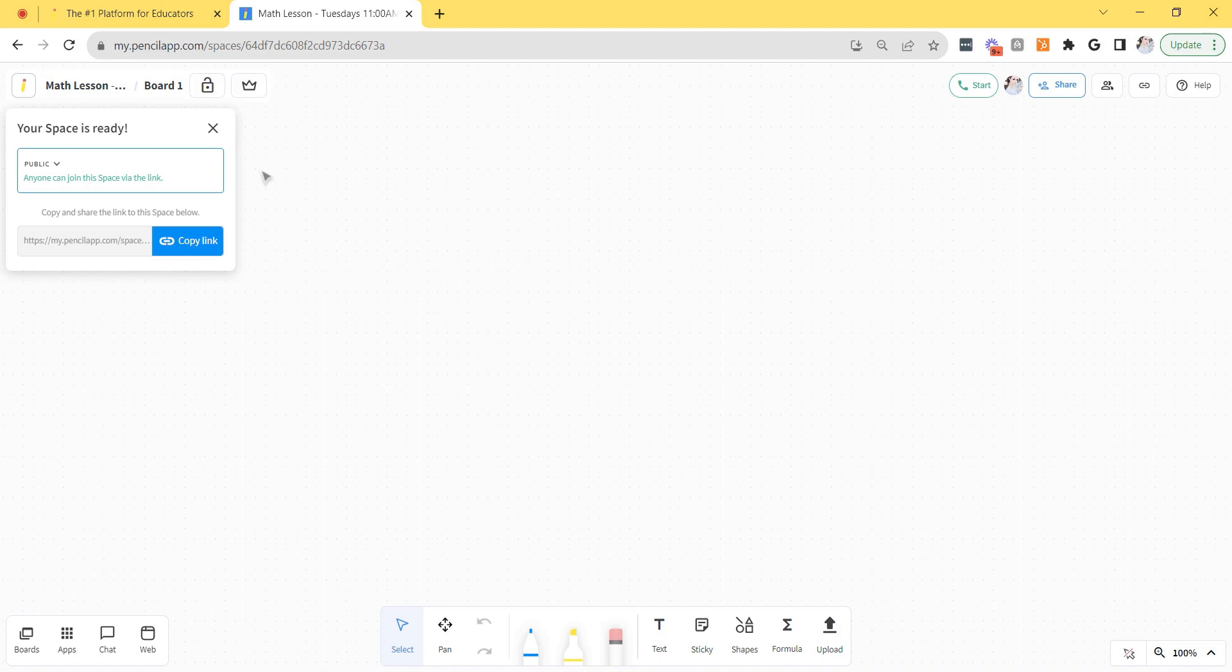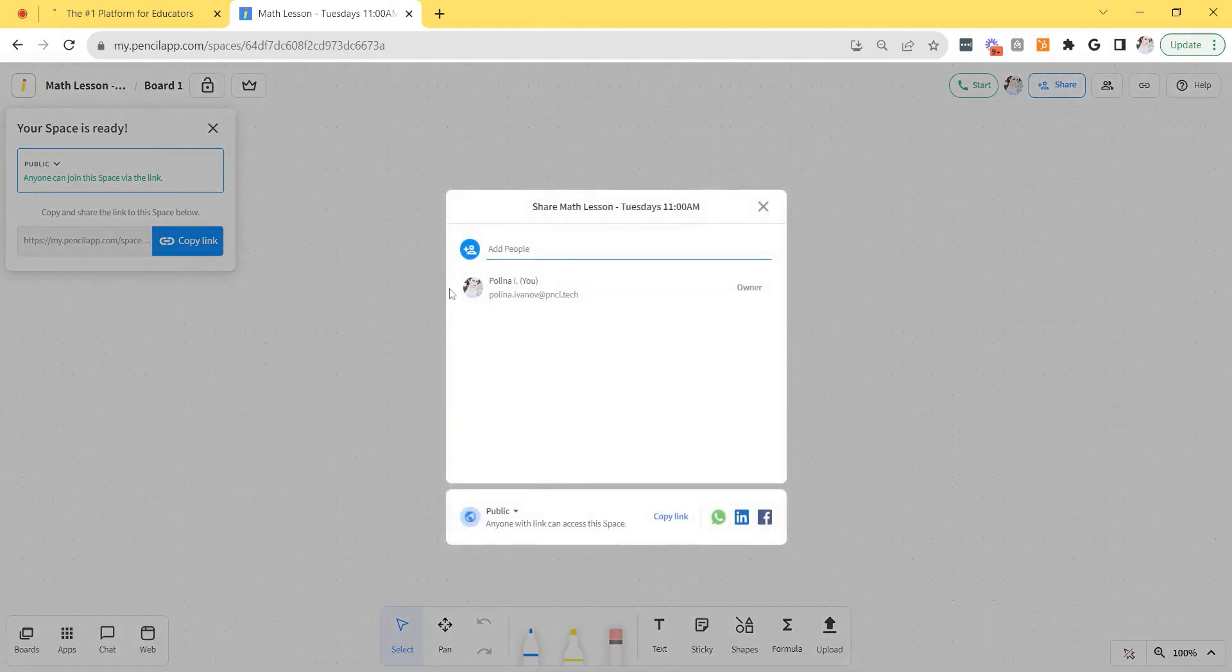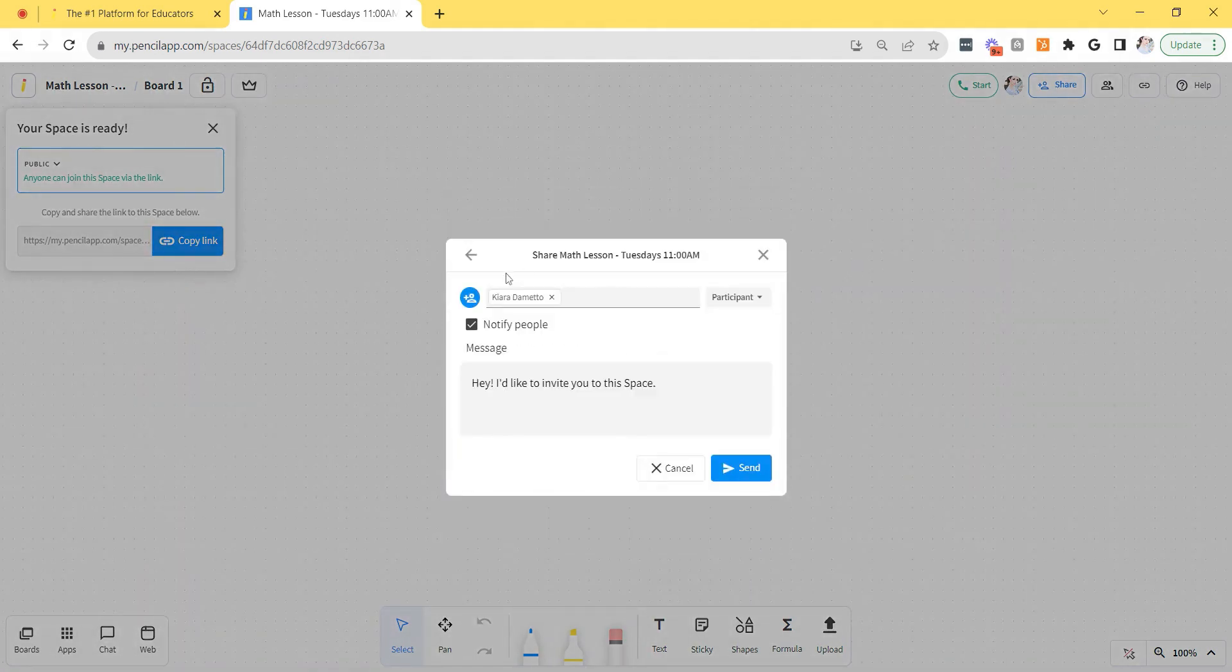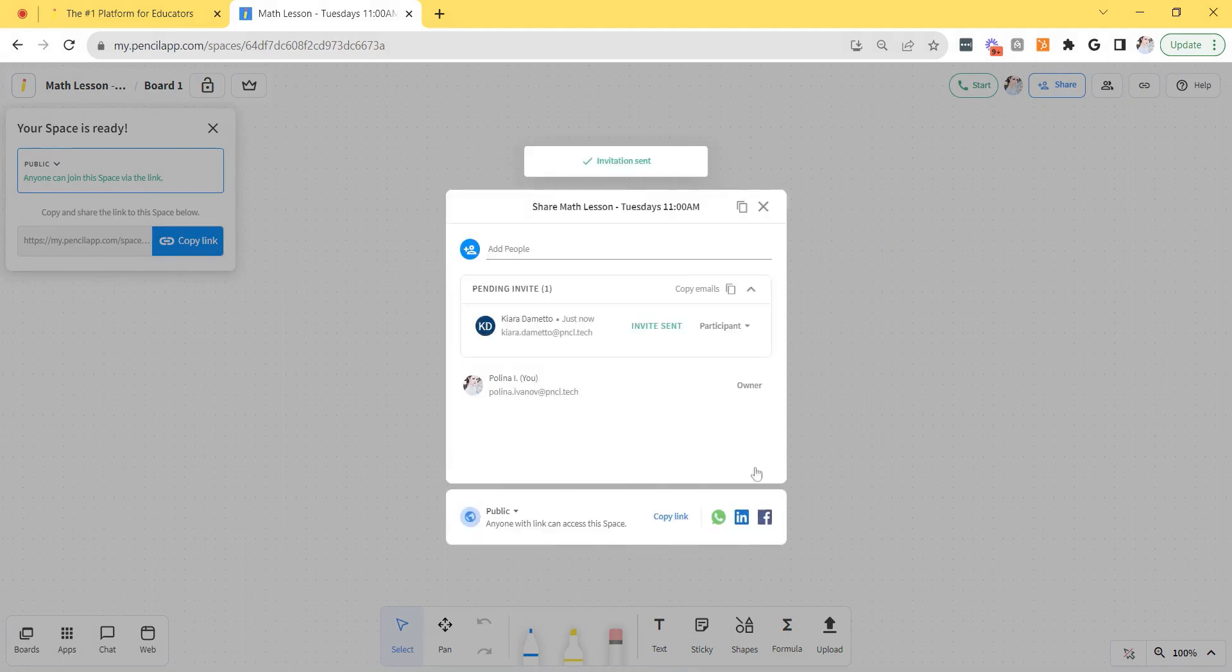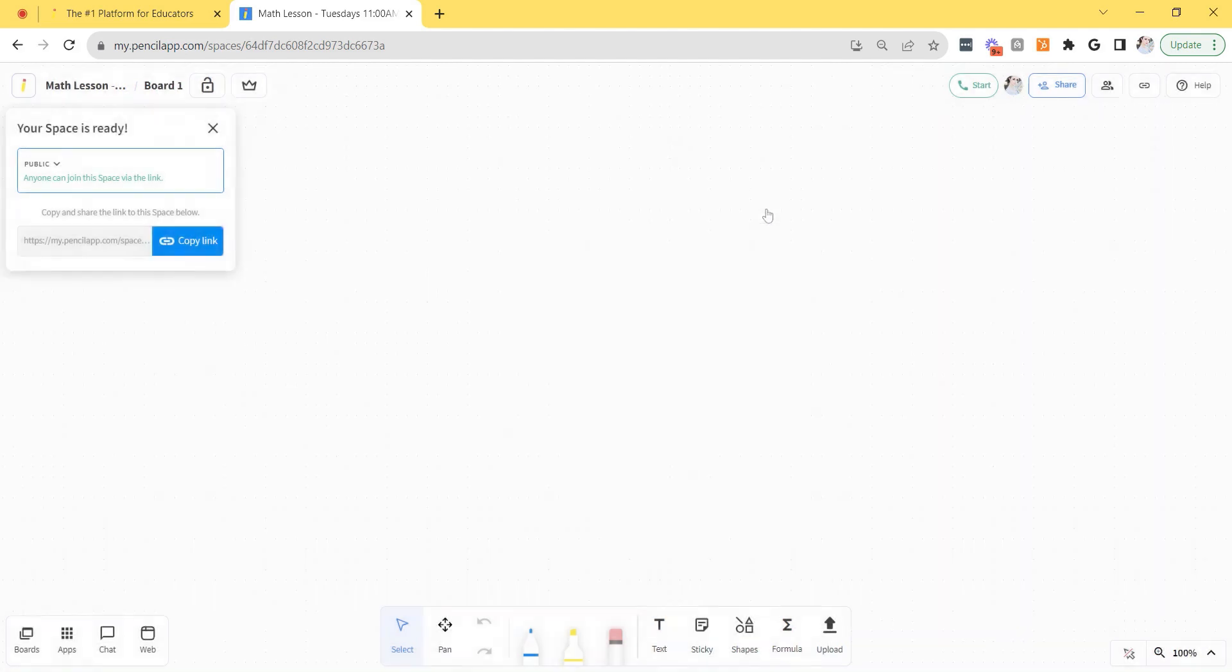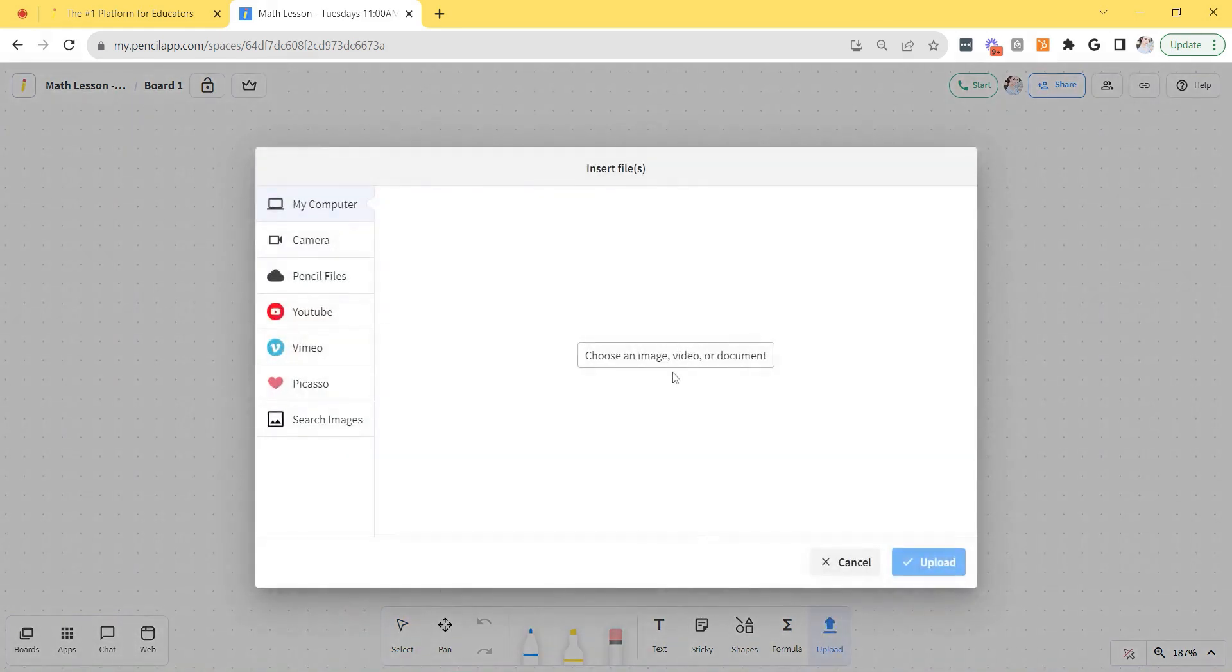To invite students to your space just copy the link and send it over to them or you could directly invite them via email by clicking the share button at the top right corner and then entering their email. So I'm going to invite my student Kiara and send her an invite. Once you've invited your students you don't necessarily need to start the lesson right away.